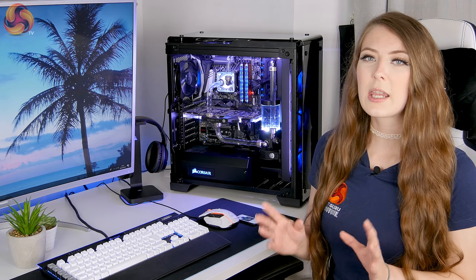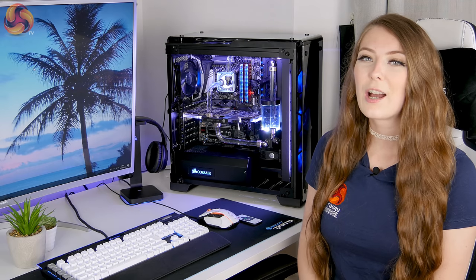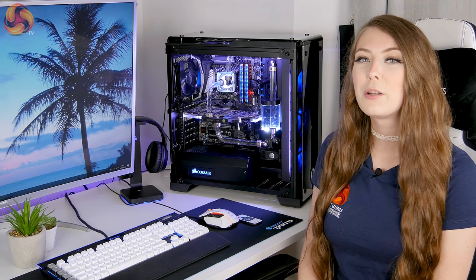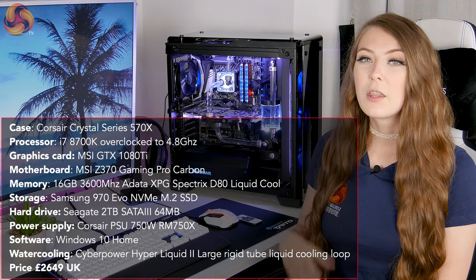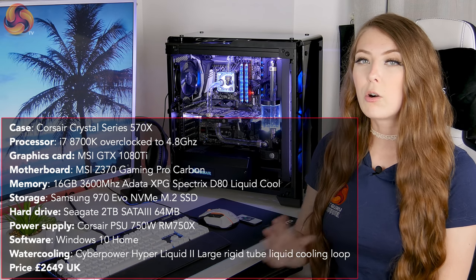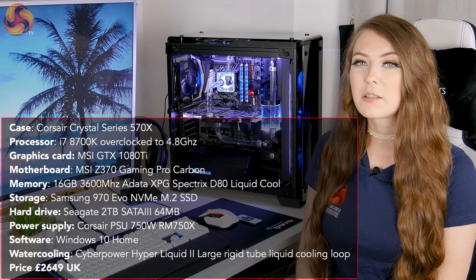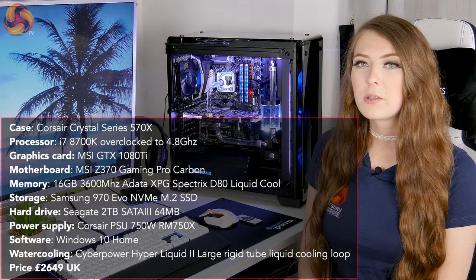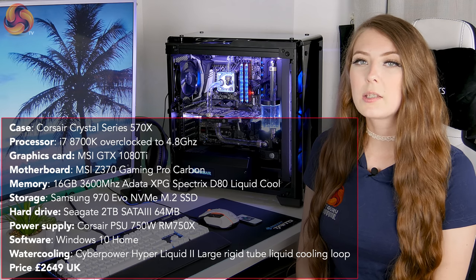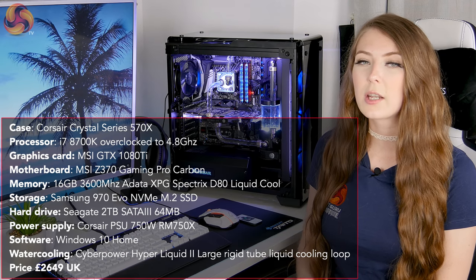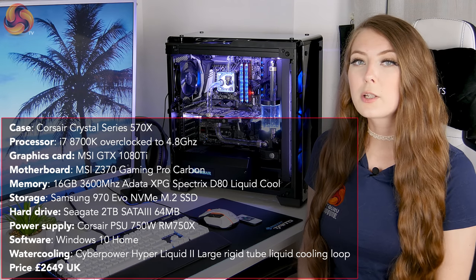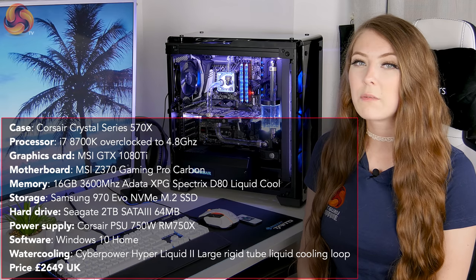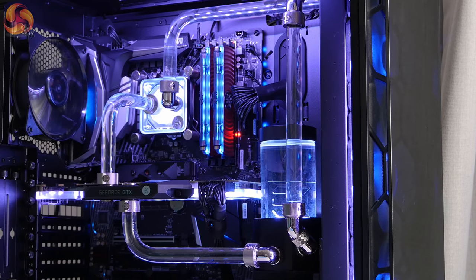So this PC it does retail for £2,649 so it is definitely up there in price. It has got some very high end components that do justify that price. The processor is an i7-8700K that comes overclocked from CyberPower at 4.8GHz on all cores. It's also got a GTX 1080Ti from MSI. The motherboard is also from MSI, it's the Z370 Pro Gaming Carbon motherboard. And then the RAM, it's got 16GB of ADATA's D80 Spectrix water cooled RAM and that's running at 3600MHz. The storage comes in the form of Samsung 970 EVO M.2 SSD and it's also got a 2TB hard drive from Seagate.